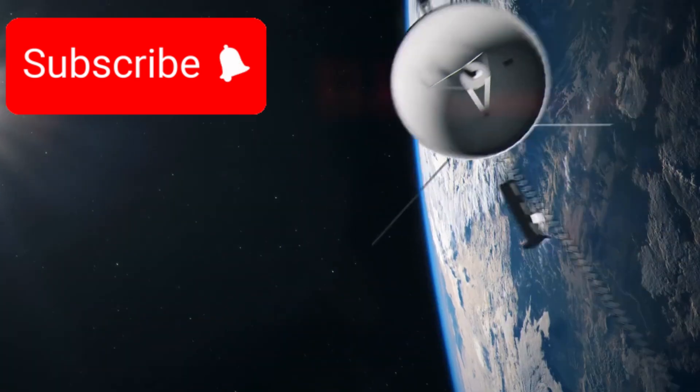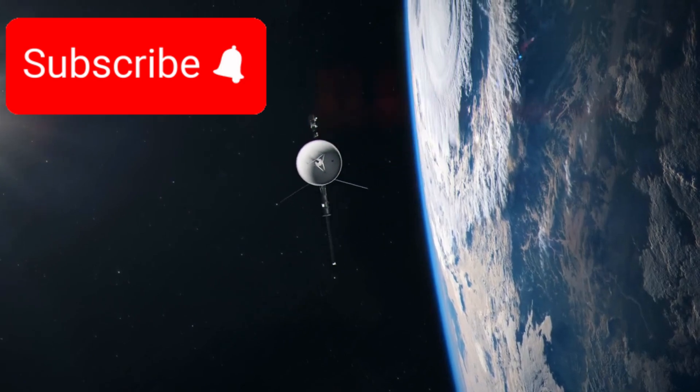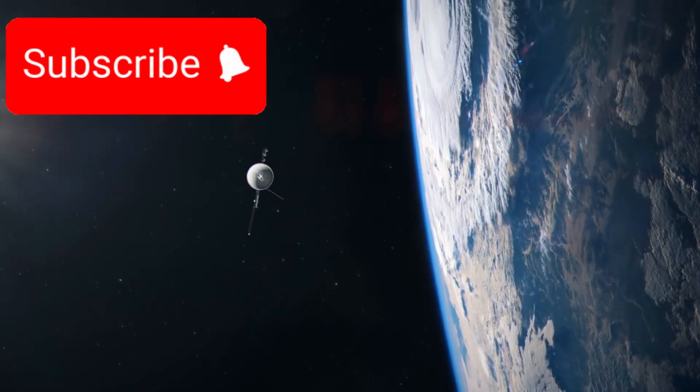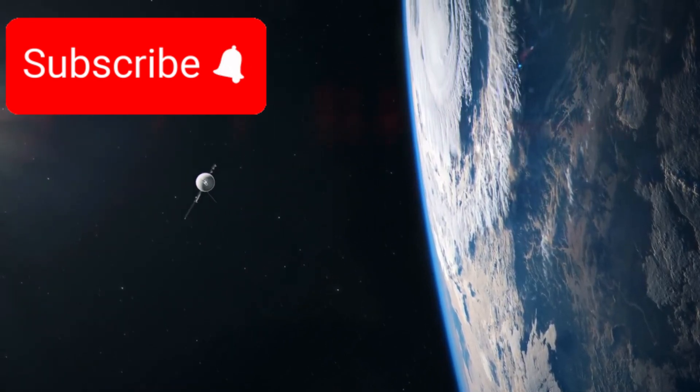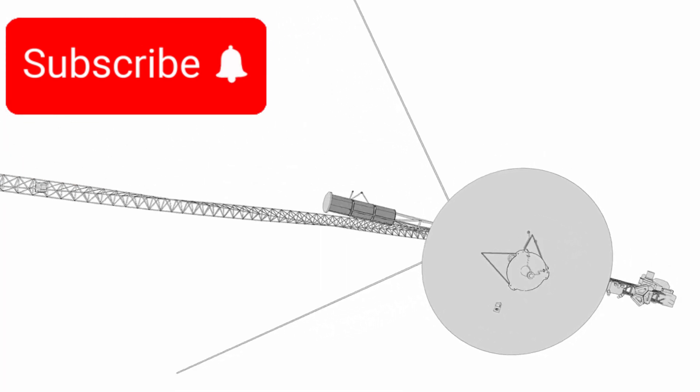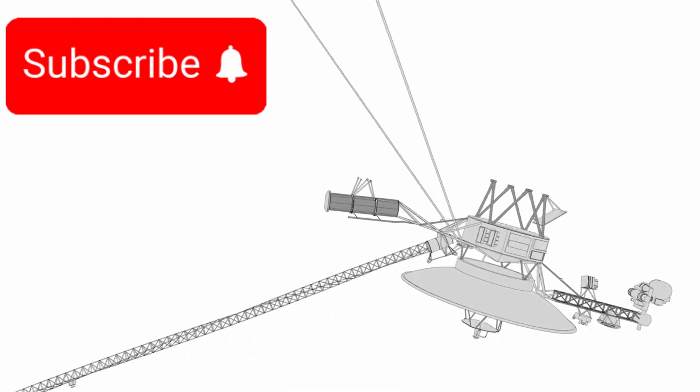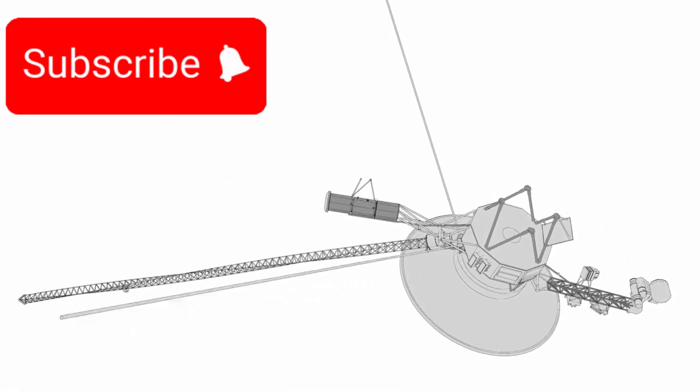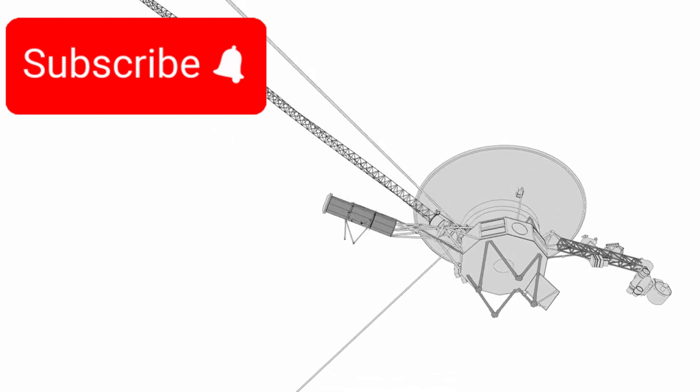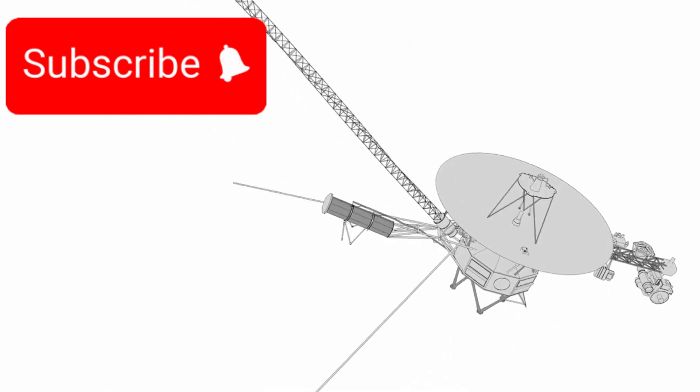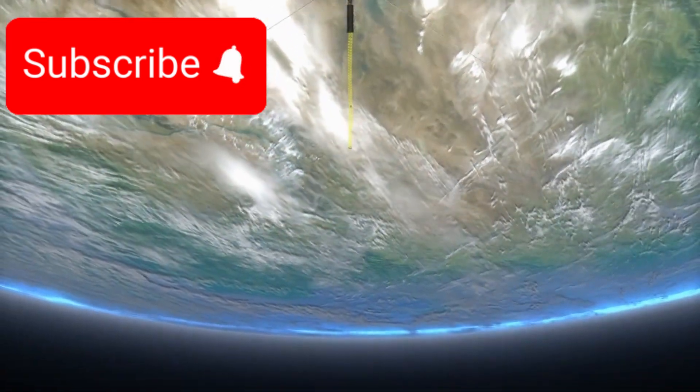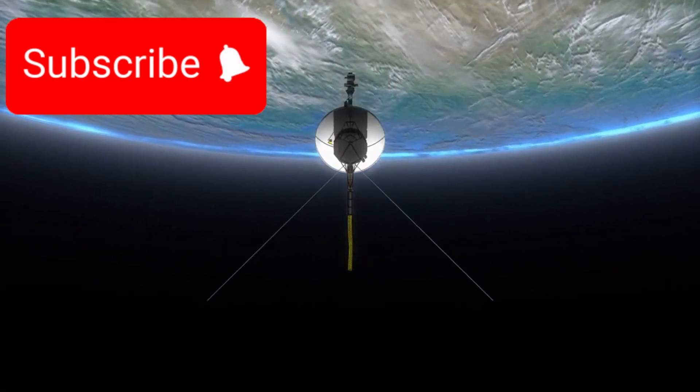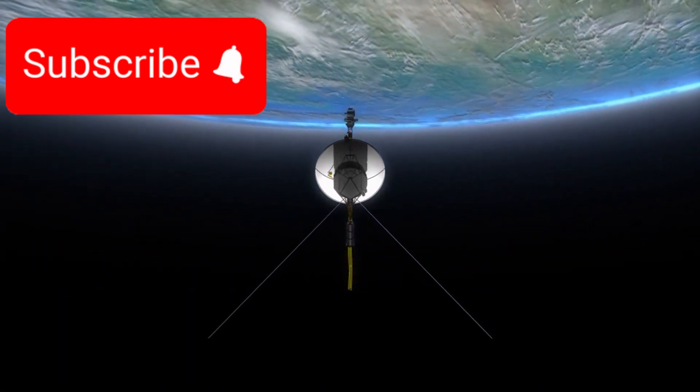Just imagine. A spacecraft launched nearly 45 years ago is still out there, continuing to send back valuable information to Earth. It's operating far beyond the limits of its original mission, exploring regions of space that weren't even on the radar when it first left our planet. This is not just a feat of engineering. It's a symbol of human determination and scientific curiosity.